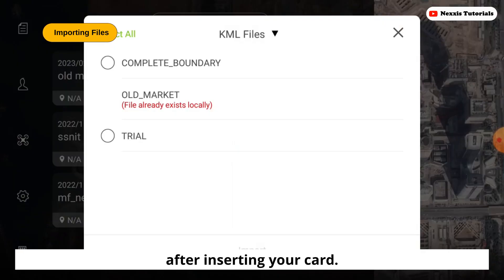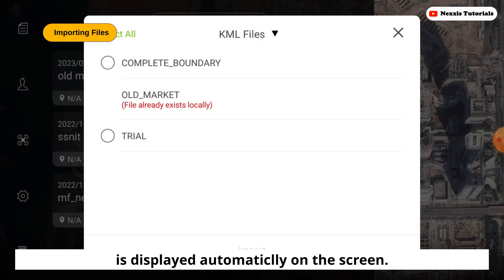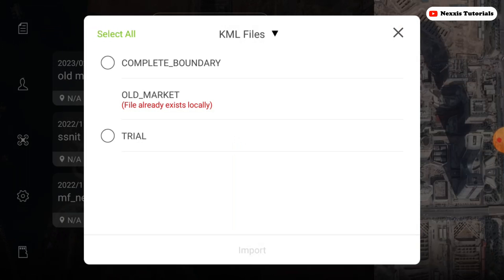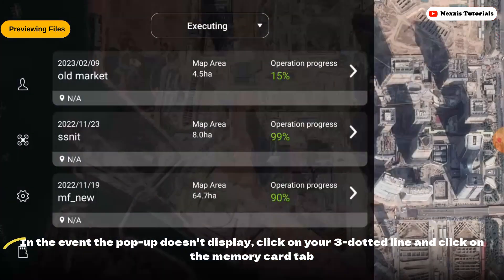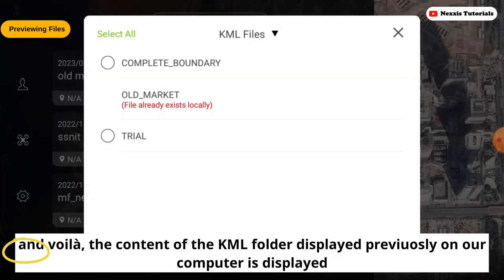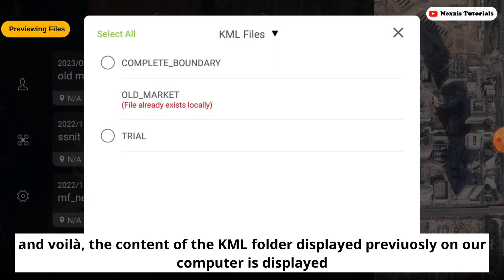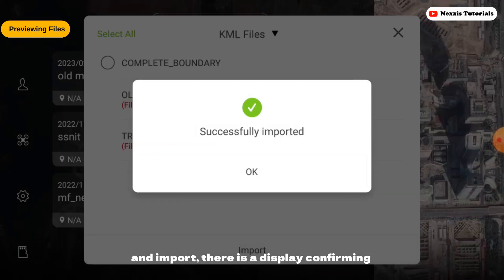After inserting your card, the content of the SD card in the KML folder is displayed automatically on the screen. In the event the pop-up doesn't display, click on the three dotted lines, click on the memory card, and the content of the KML folder which was displayed previously on our computer is displayed. Navigate to select the appropriate file you want to work on and import.